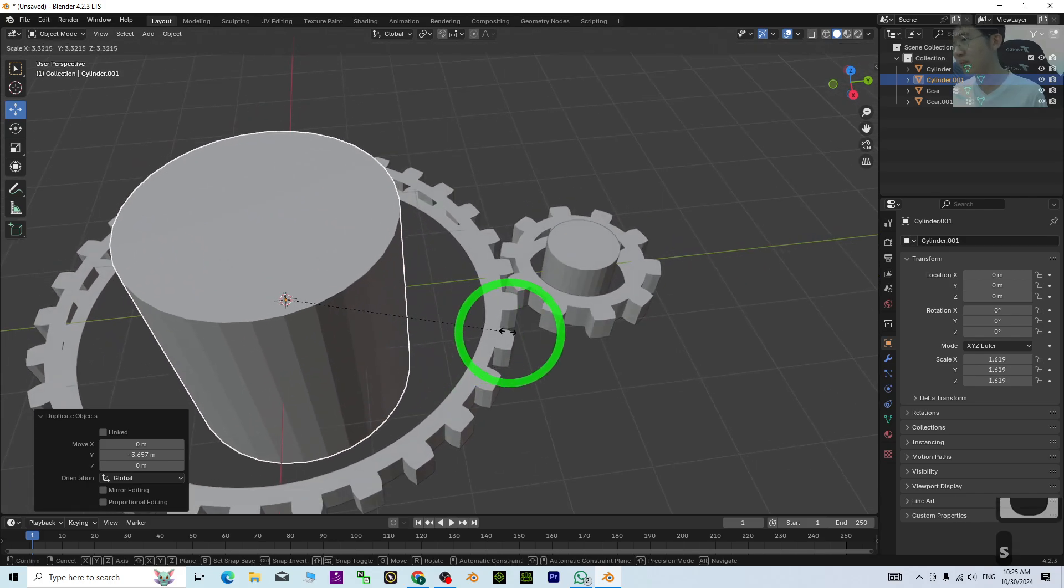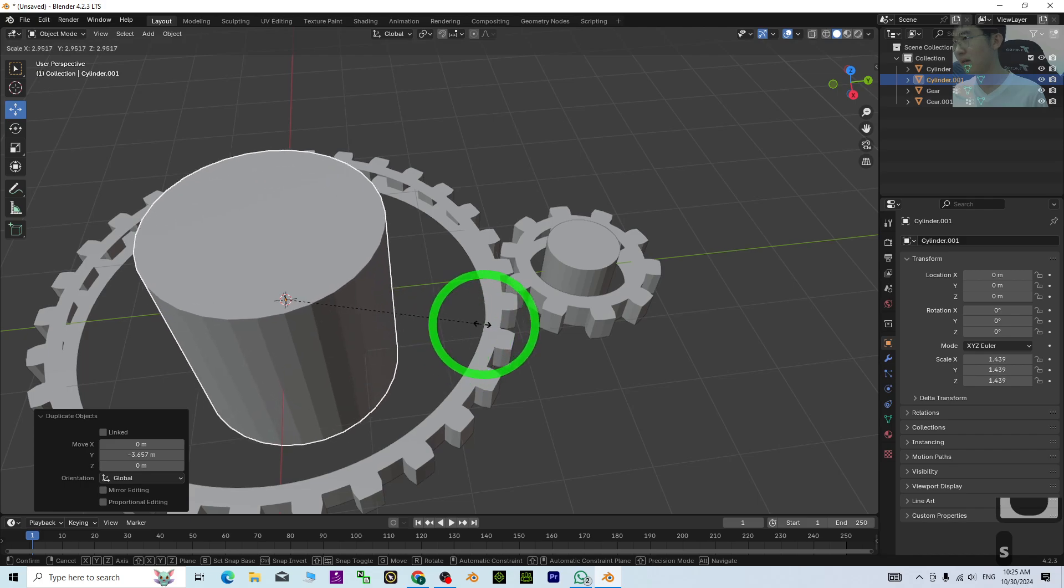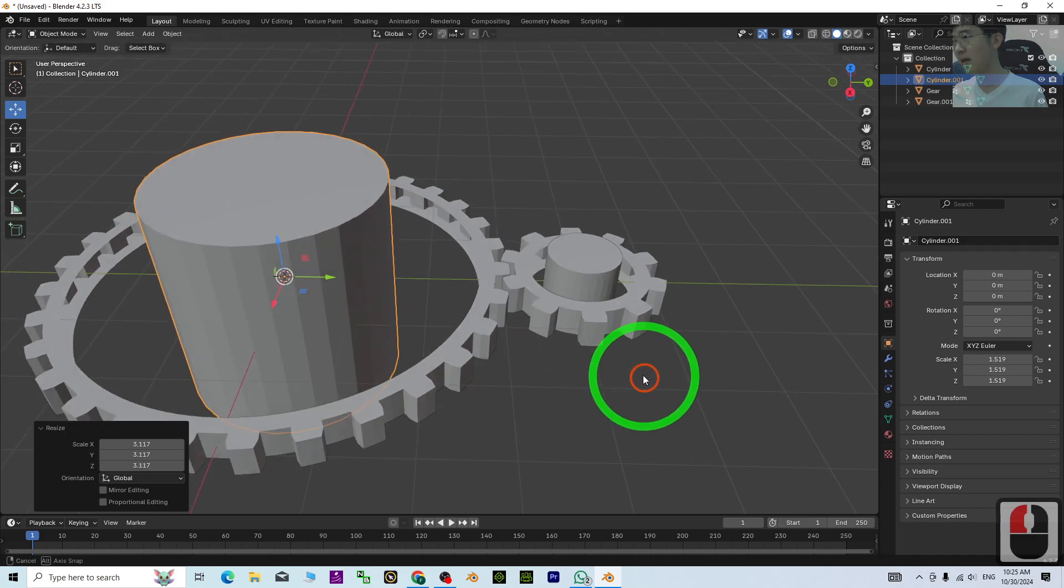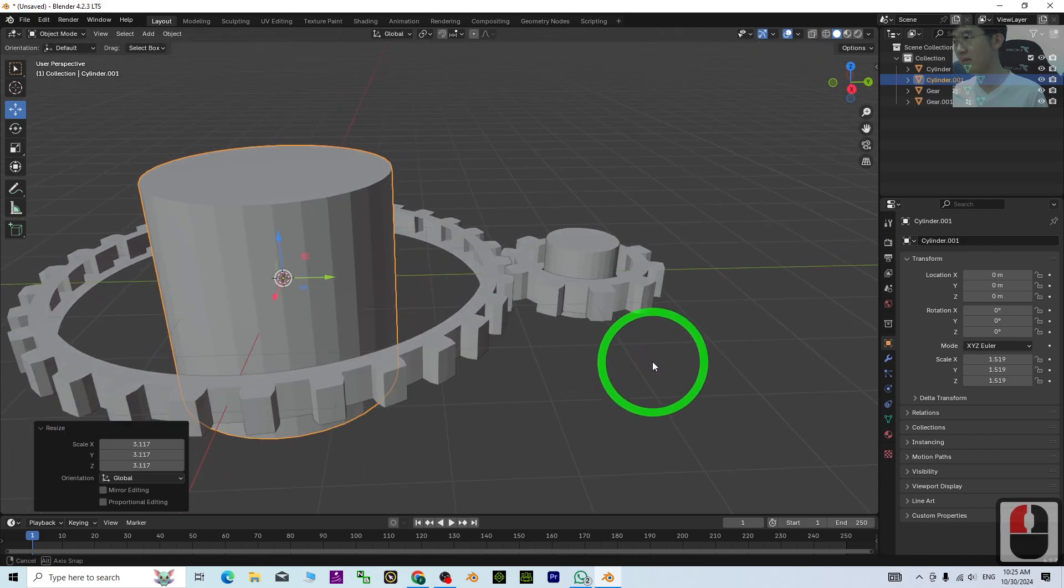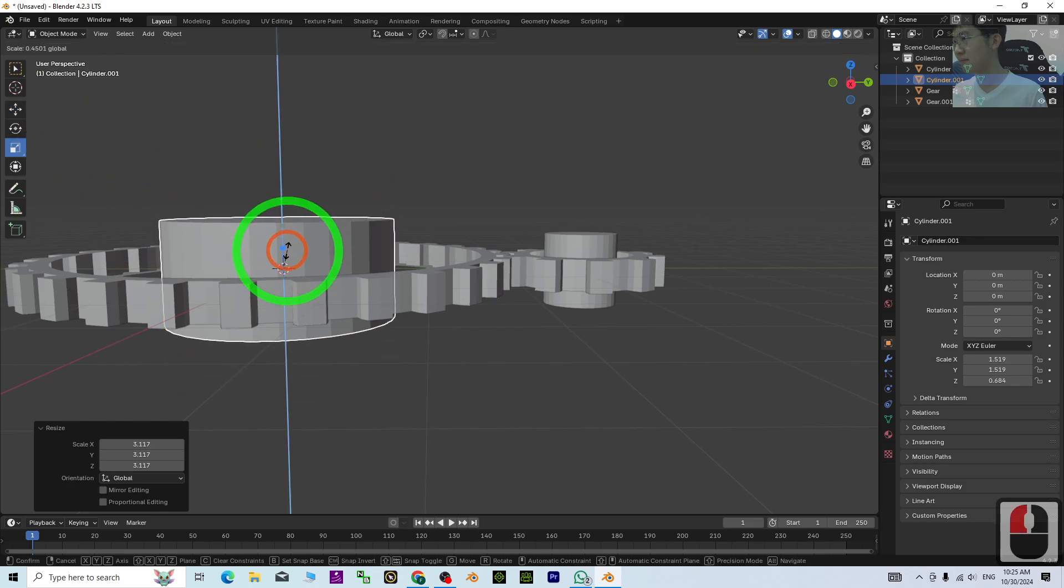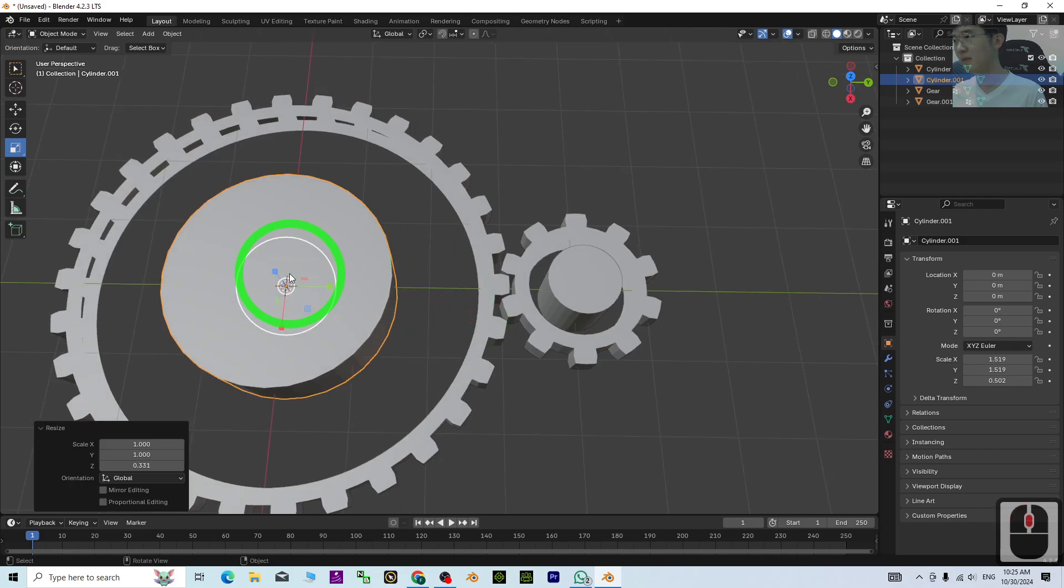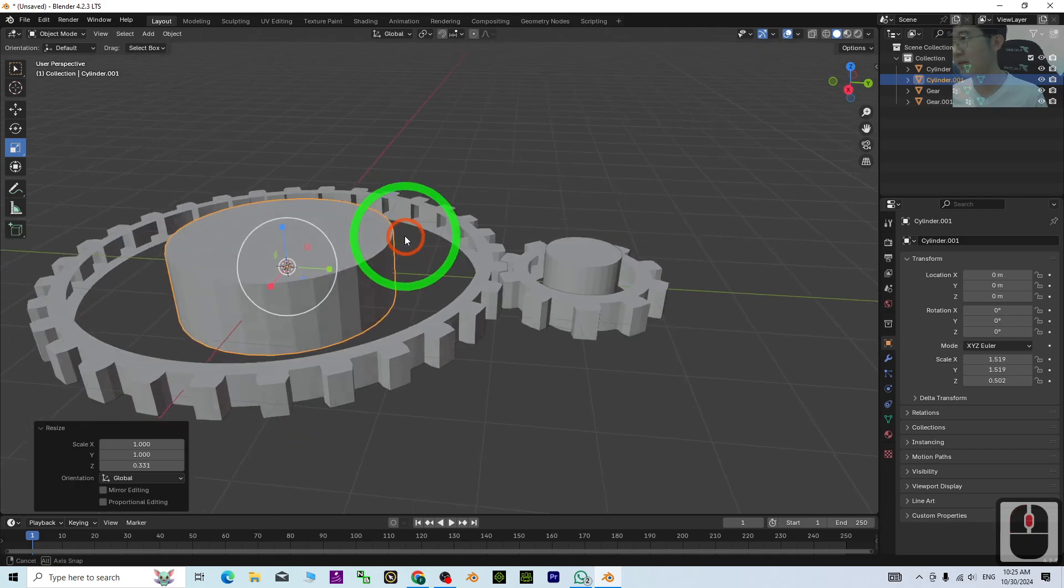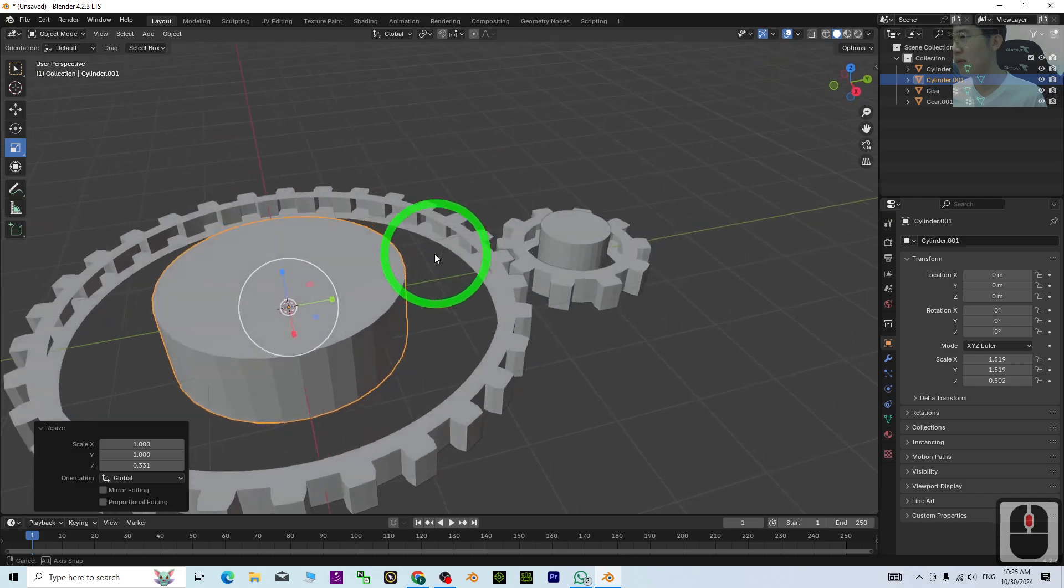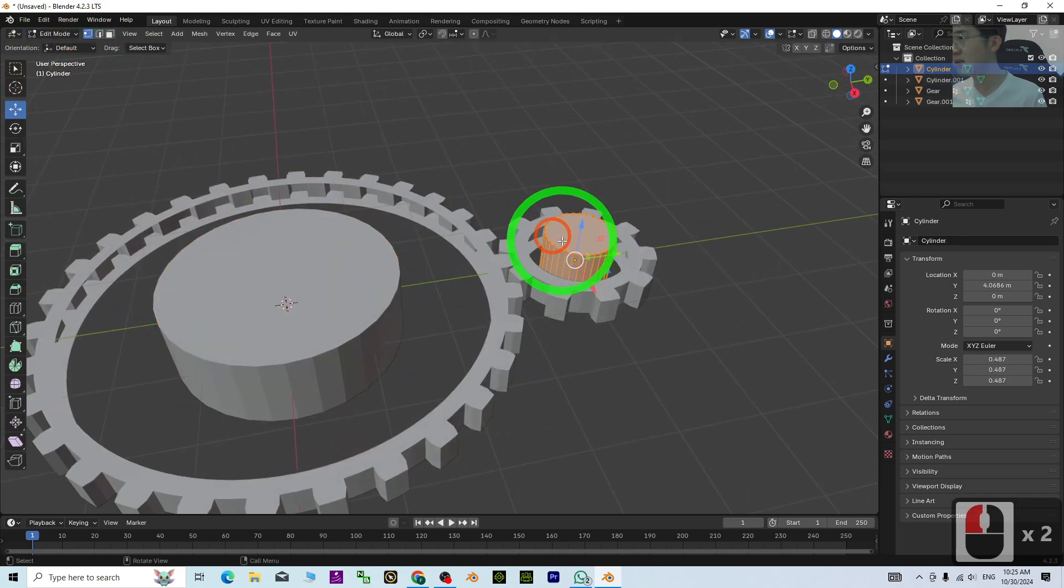This will be the main one. Press S to make it bigger, then make it lower. I'm going to add one more structure here, so go to Edit Mode.